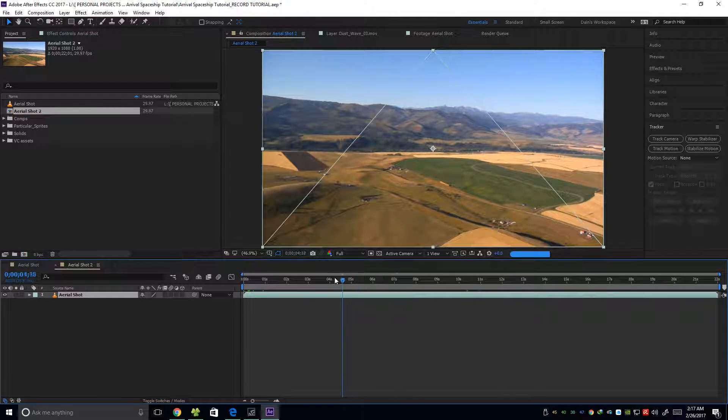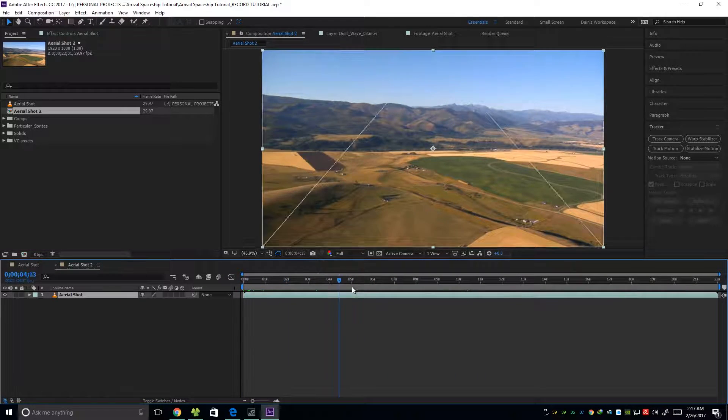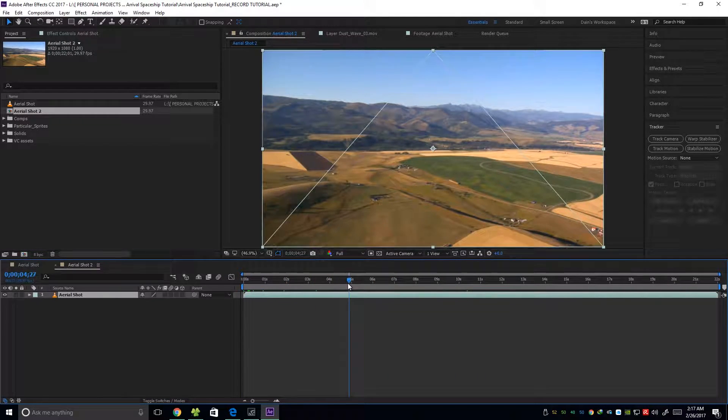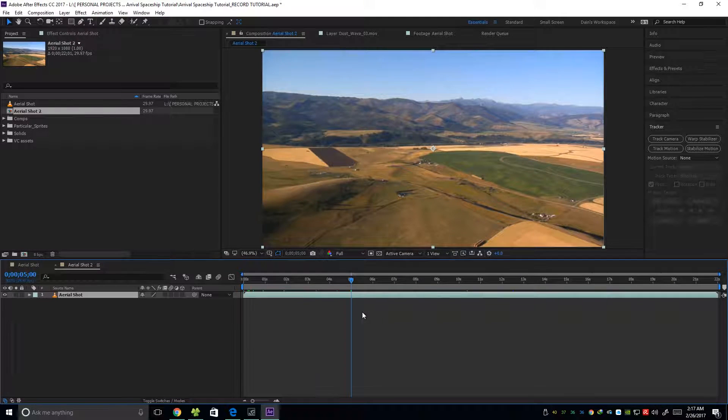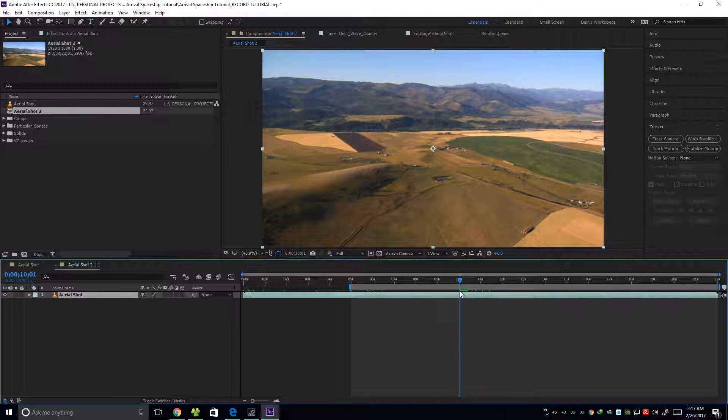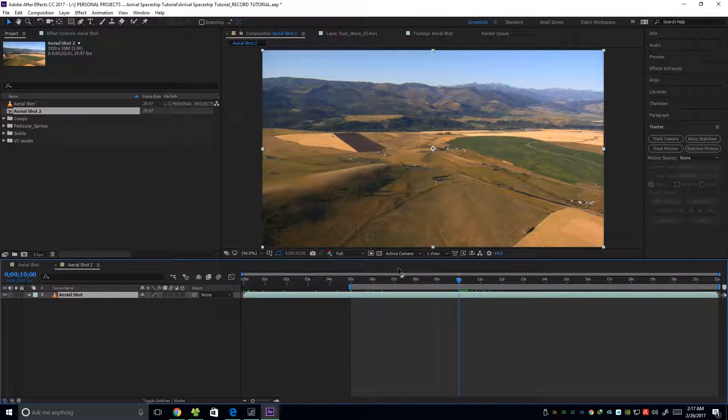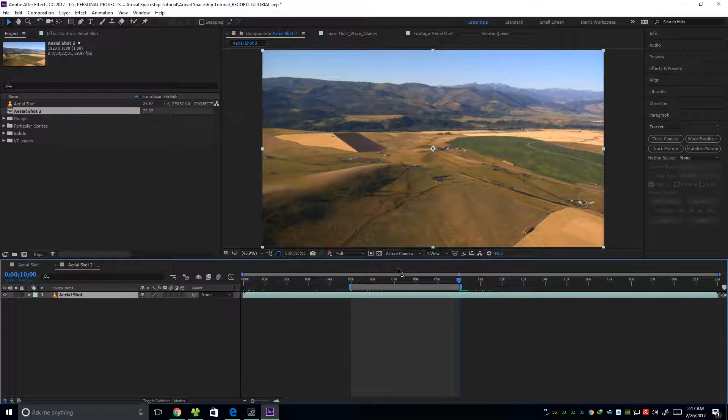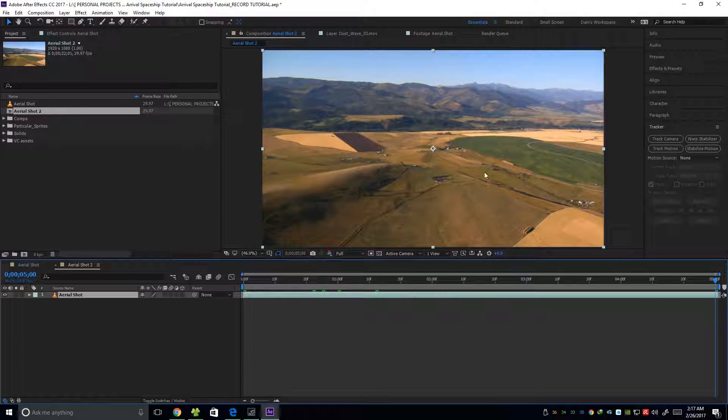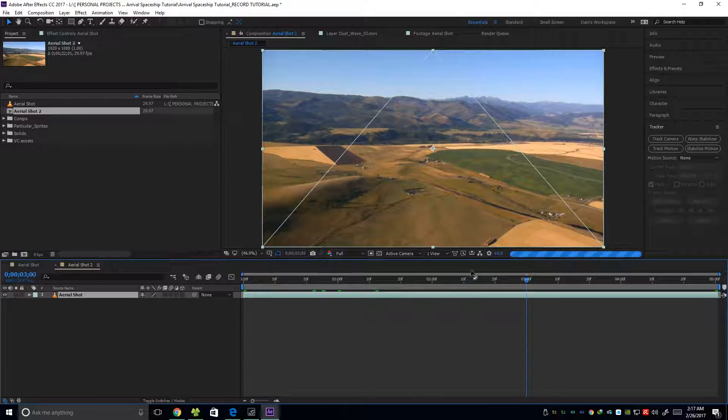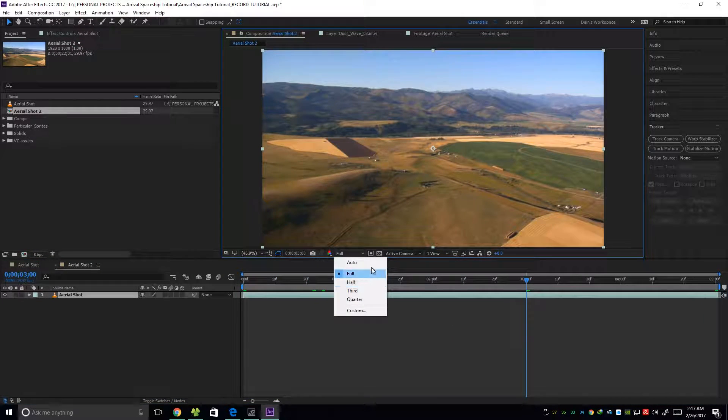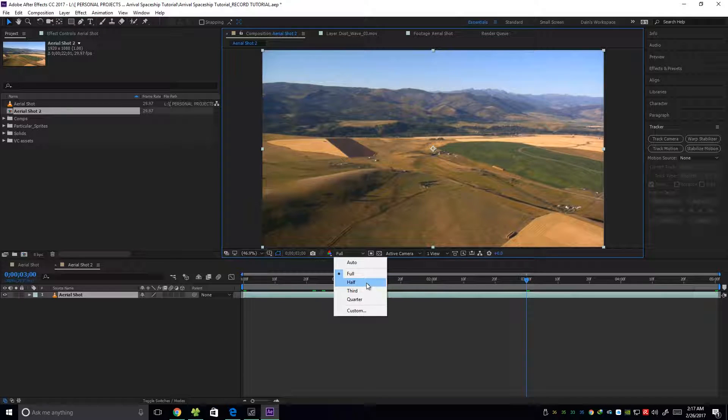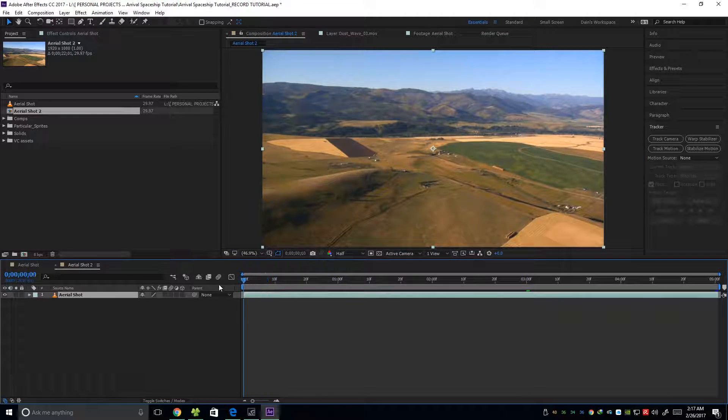And this footage is kind of long so I'm going to trim it into just 5 seconds for the sake of this tutorial. So trim comp to work area. You have 5 seconds of footage. I'll put this into half.